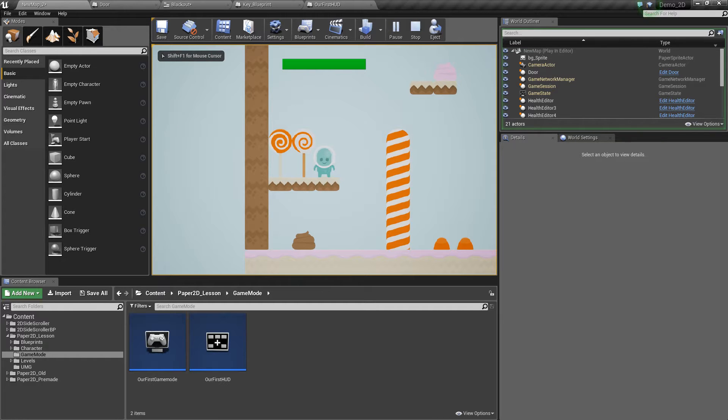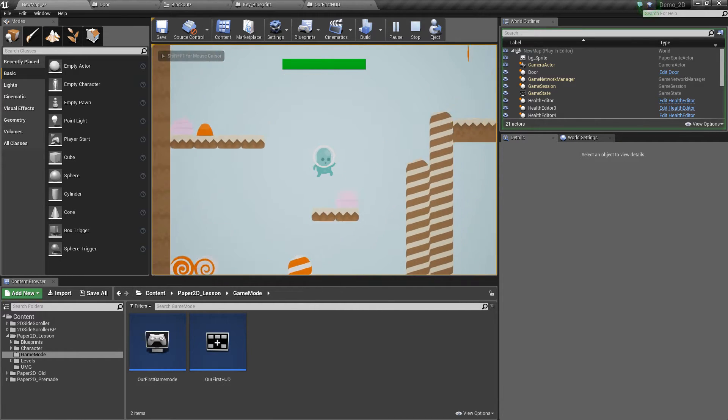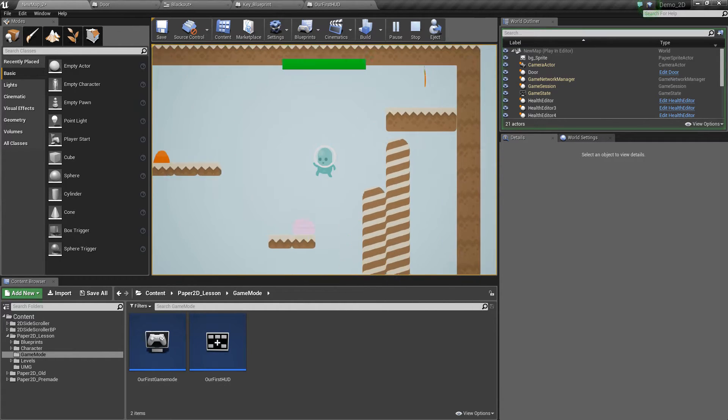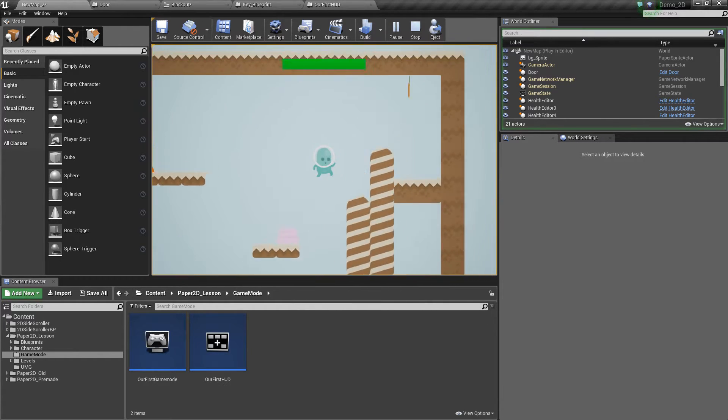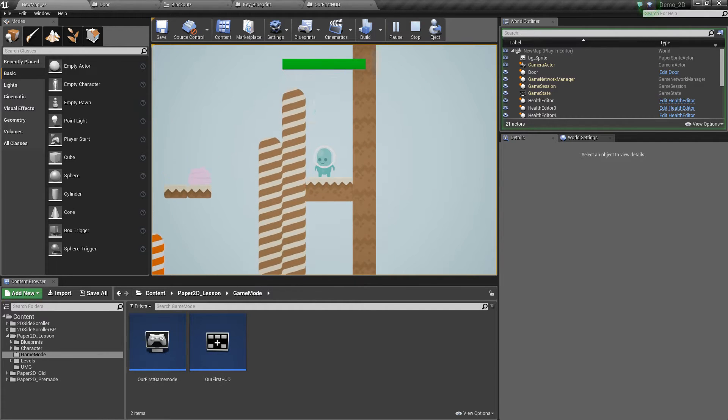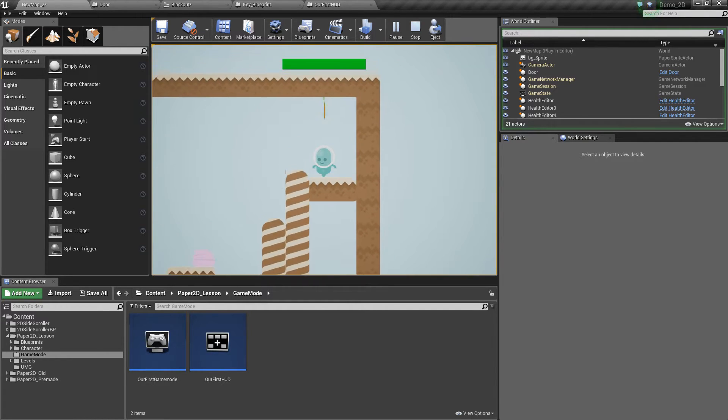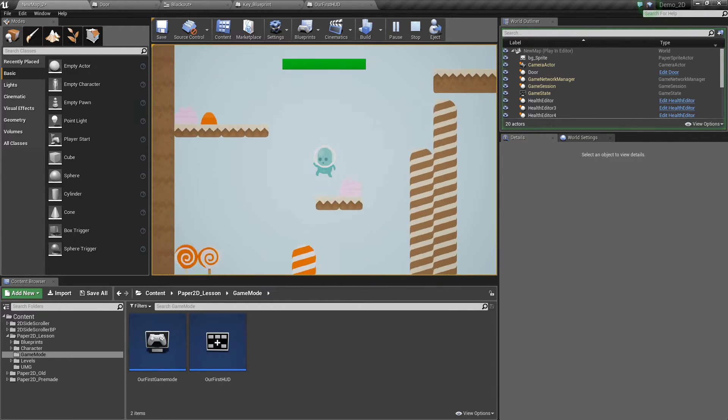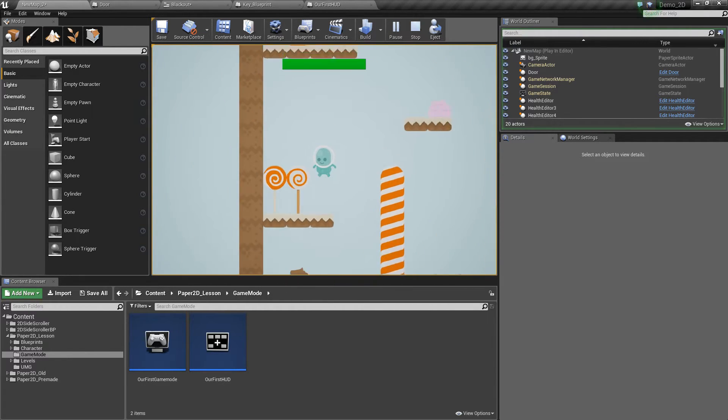Hello, I'm Ren and today we're going over how to change levels with blueprints and we'll create a simple transition using UMG.